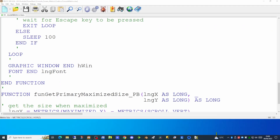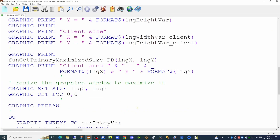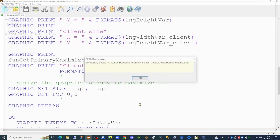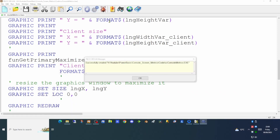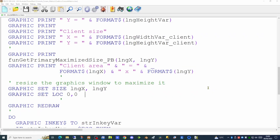Now that we know how big the screen actually is, we can set the graphics window to be maximized. We use the GRAPHIC SET SIZE command to set the width and height of the graphics window, and GRAPHIC SET LOCATION to position the window at 0,0 — the top left-hand corner of the screen. Running this now we can see our graphics window is populating the entire screen, with only a very small border on the right side and slightly below — which is quite acceptable. We can verify it handles an increased taskbar size correctly, and running it confirms the window adjusts accordingly.